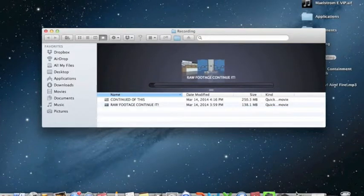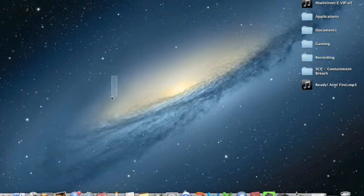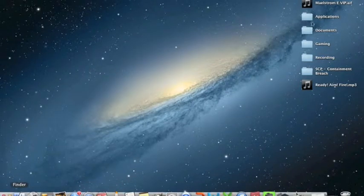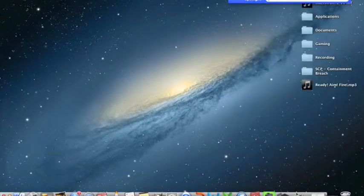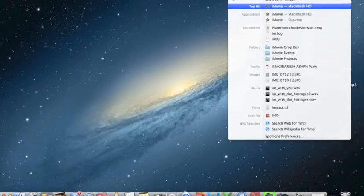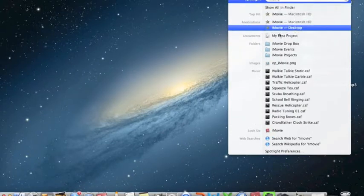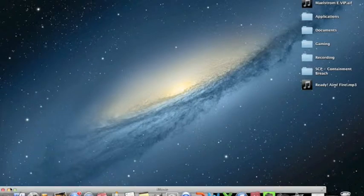Okay, so now that's how you record. Now you need to look at iMovie. It's already installed on your Mac — just type iMovie and click on that right there.